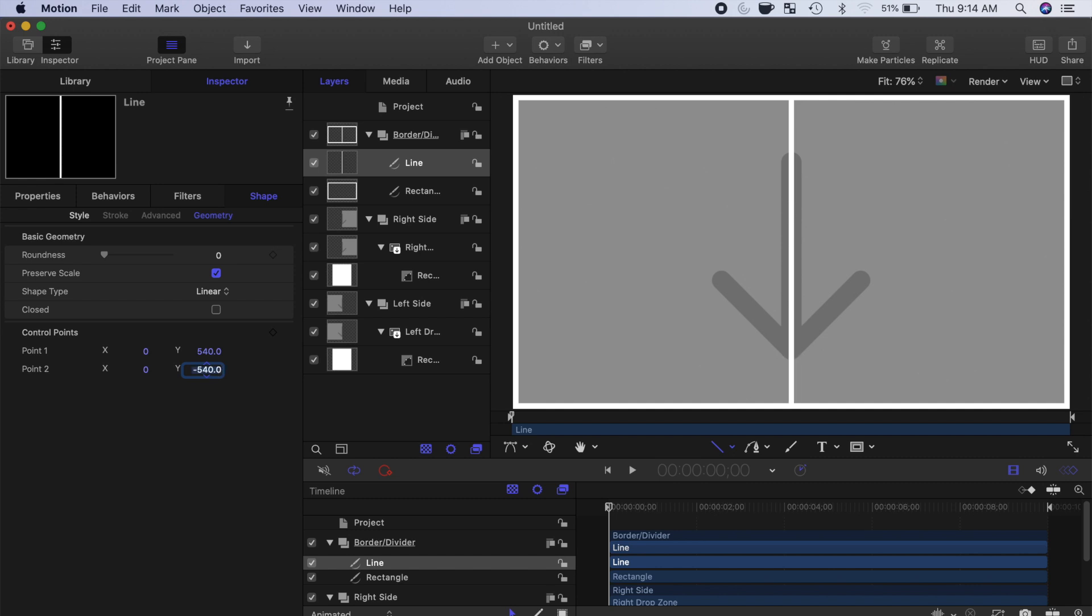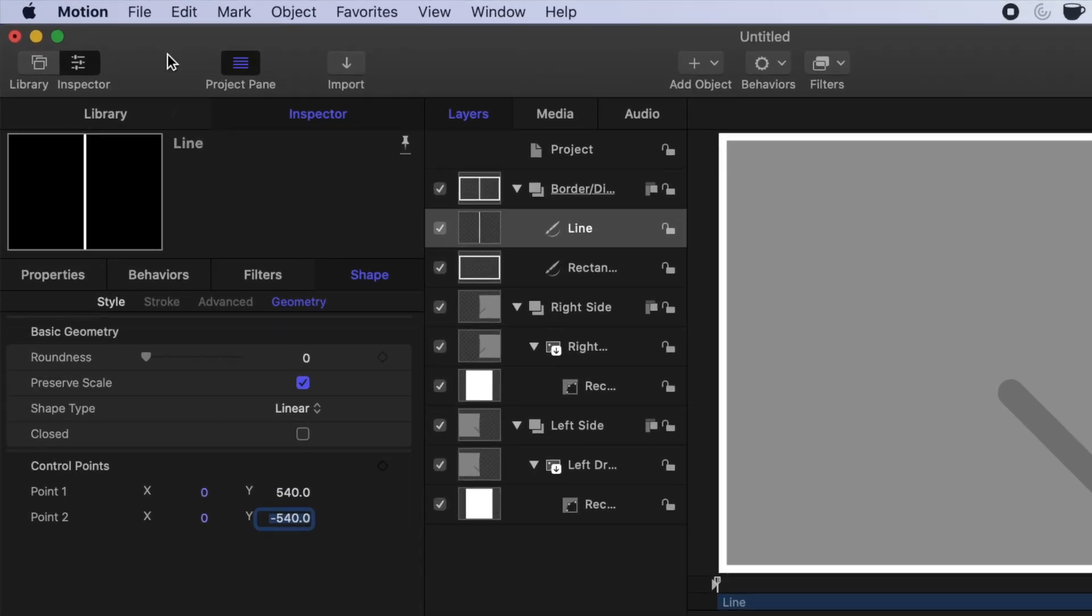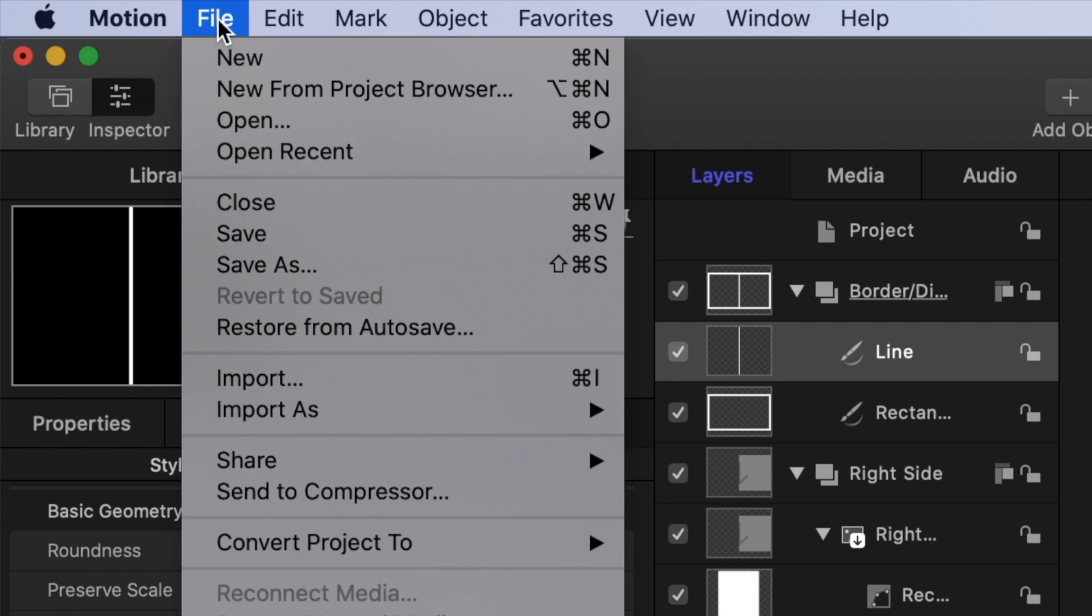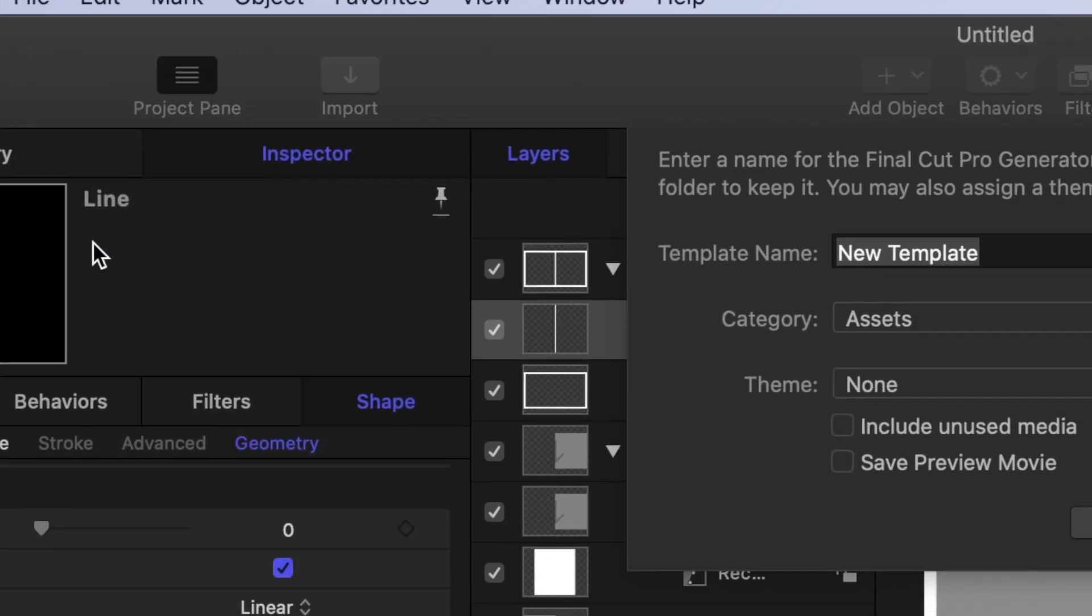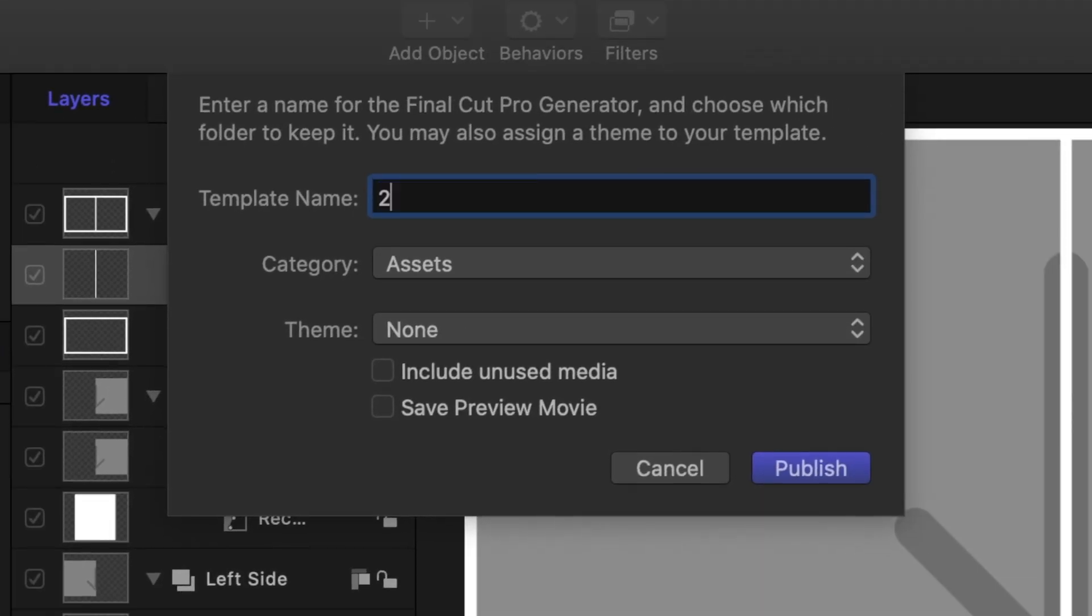This will place your divider line right between your two clips. Our plugin is now ready to be published to Final Cut Pro. From the menu bar select File, and Save As.